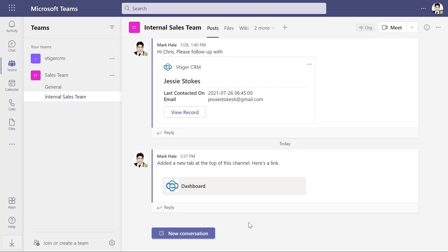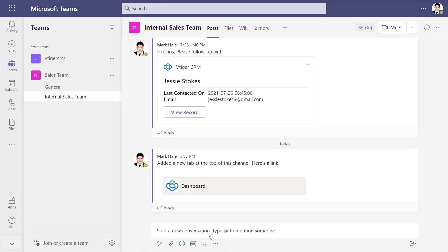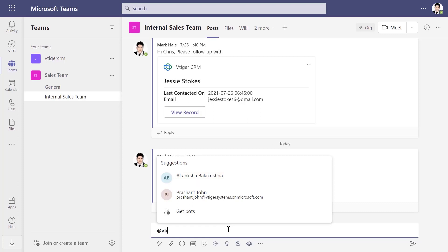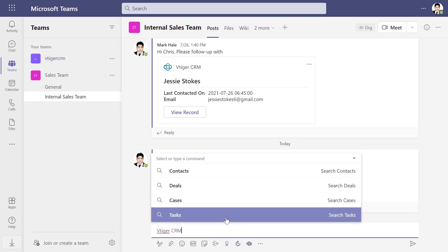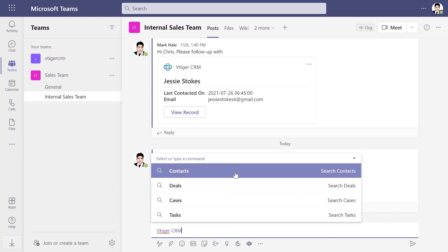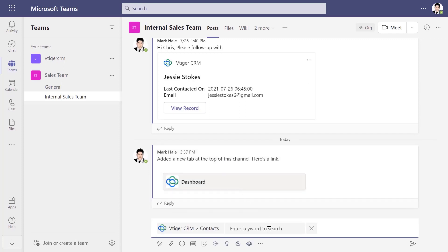You can share or access contact deal info from the channels tab. Type @vTagger and choose the contact deal you want to share by typing the keywords. For example, to share a contact, type name, phone number, or email address in the keywords section.